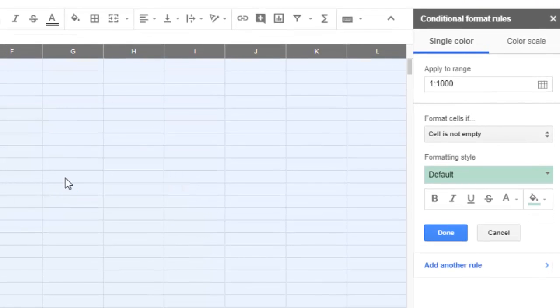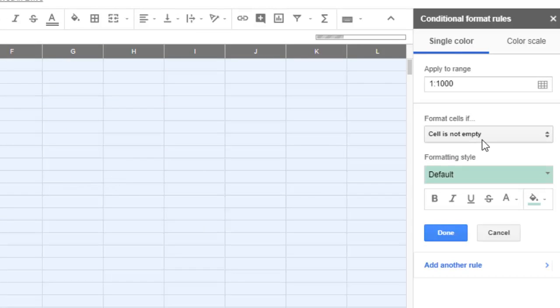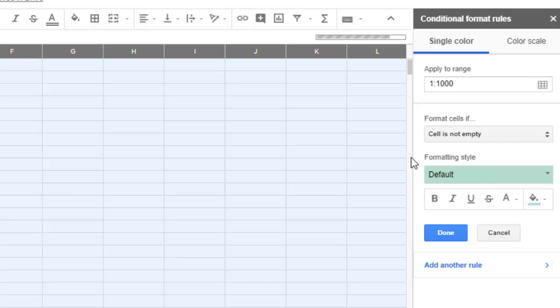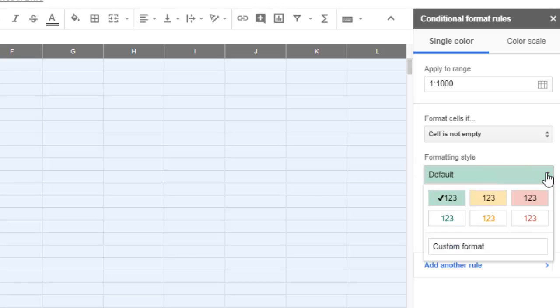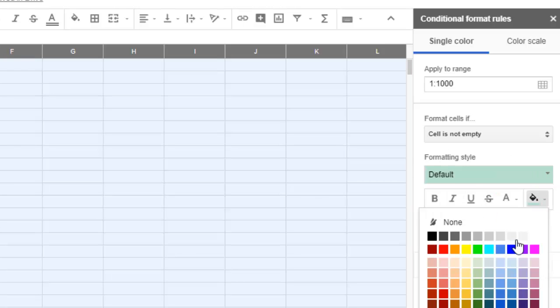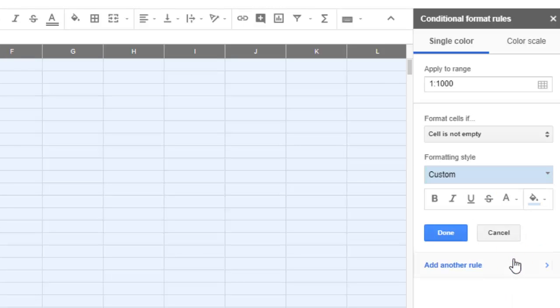That formatting will be applied to the entire sheet. Now, what color do you want to apply? You can select from here. Let's say I want to make the background color this blue one.